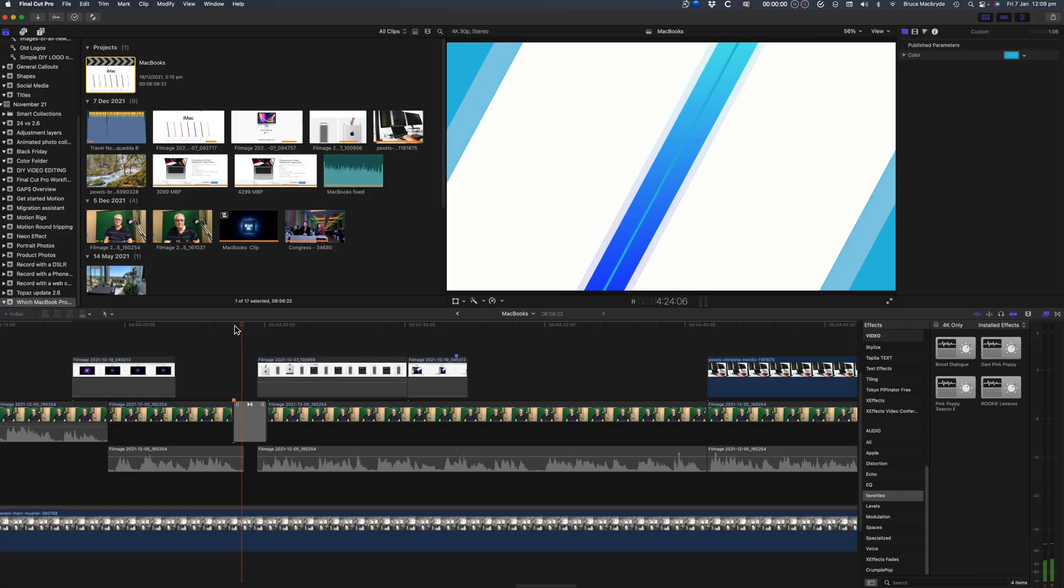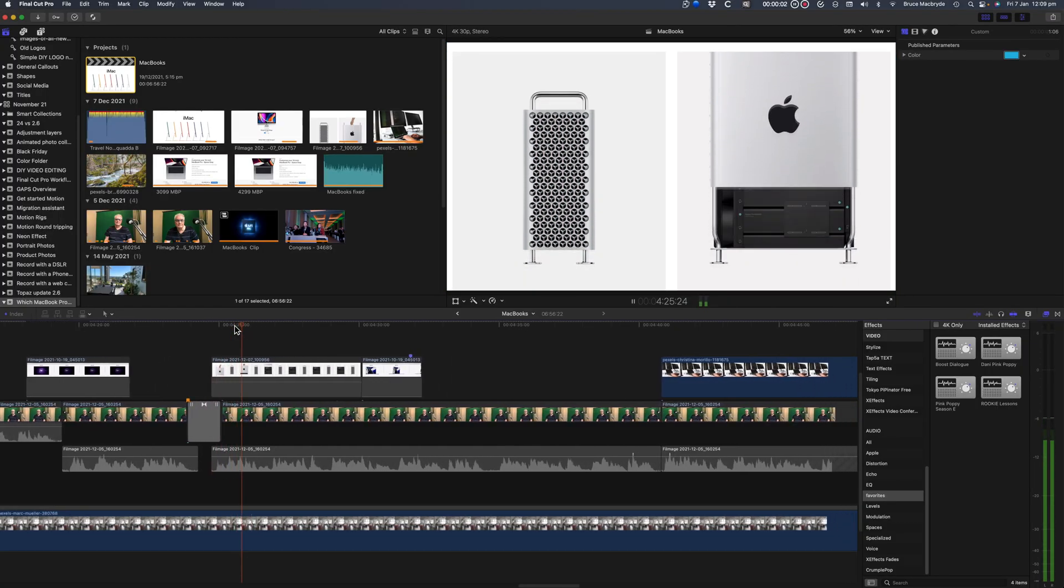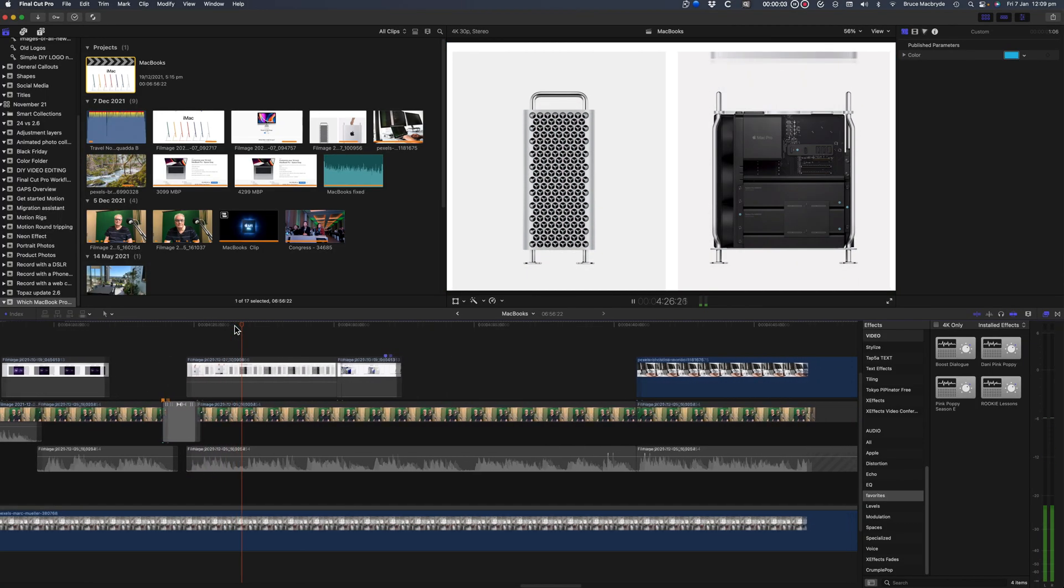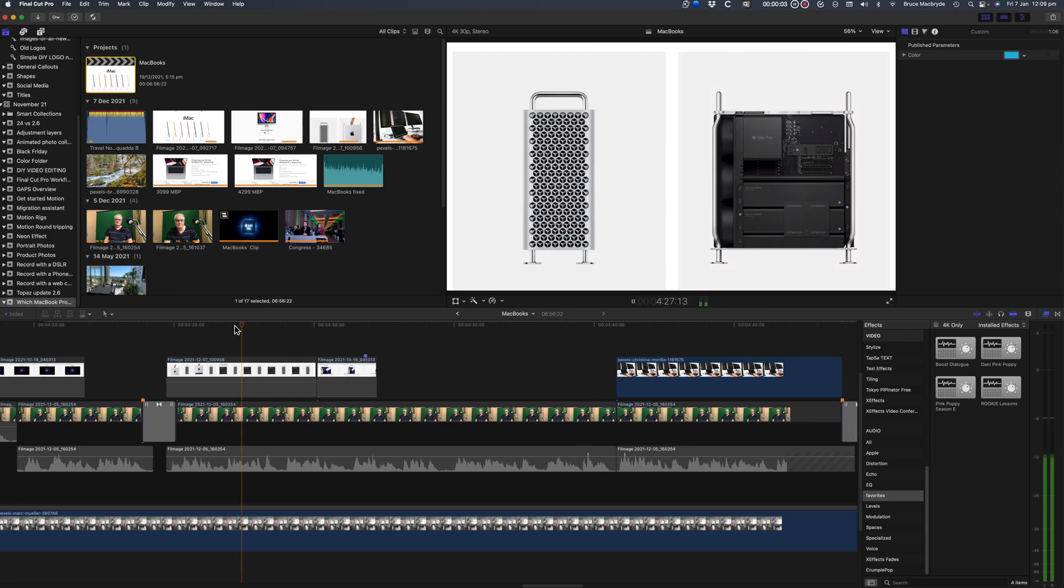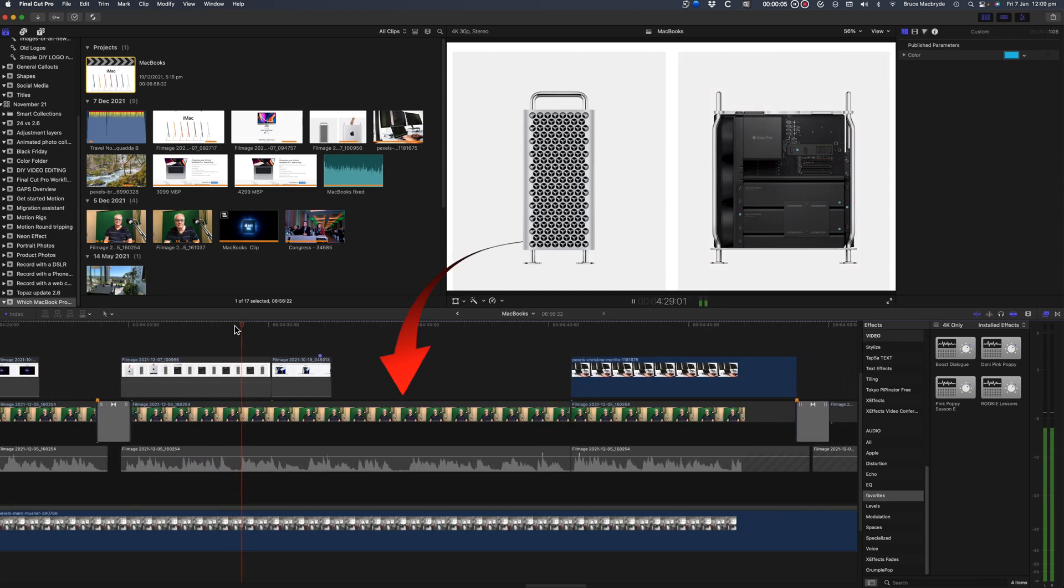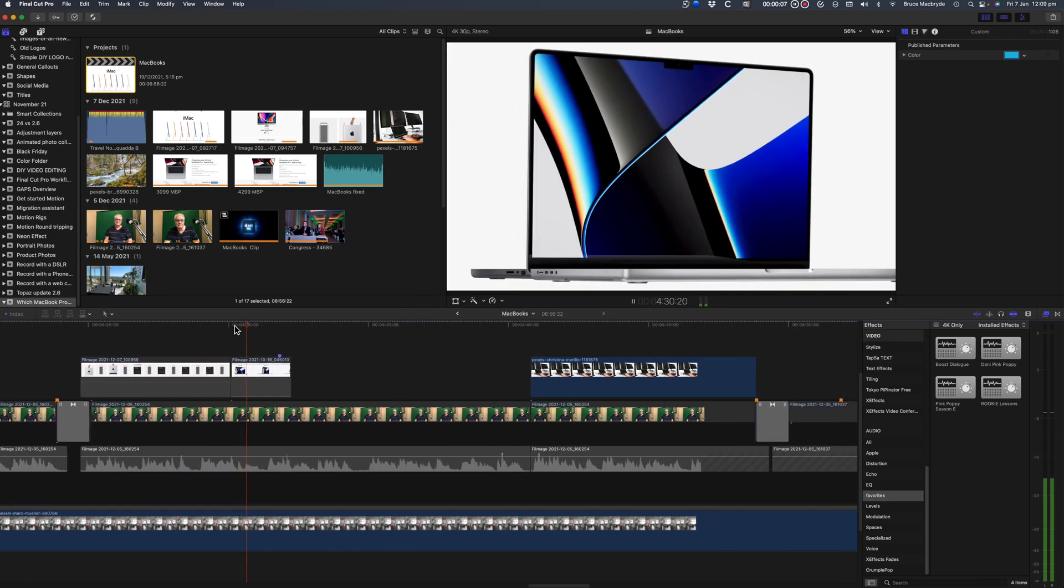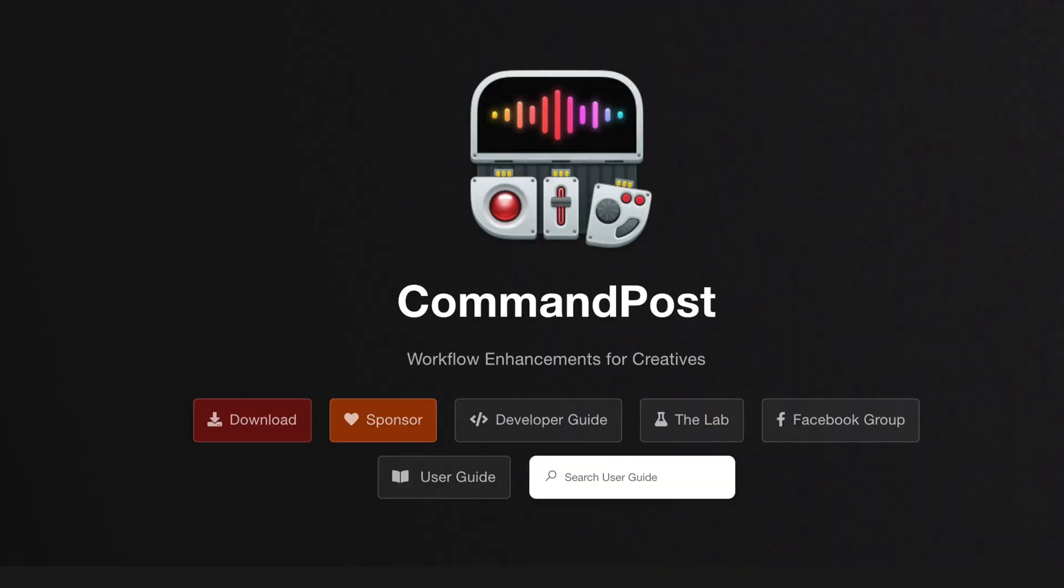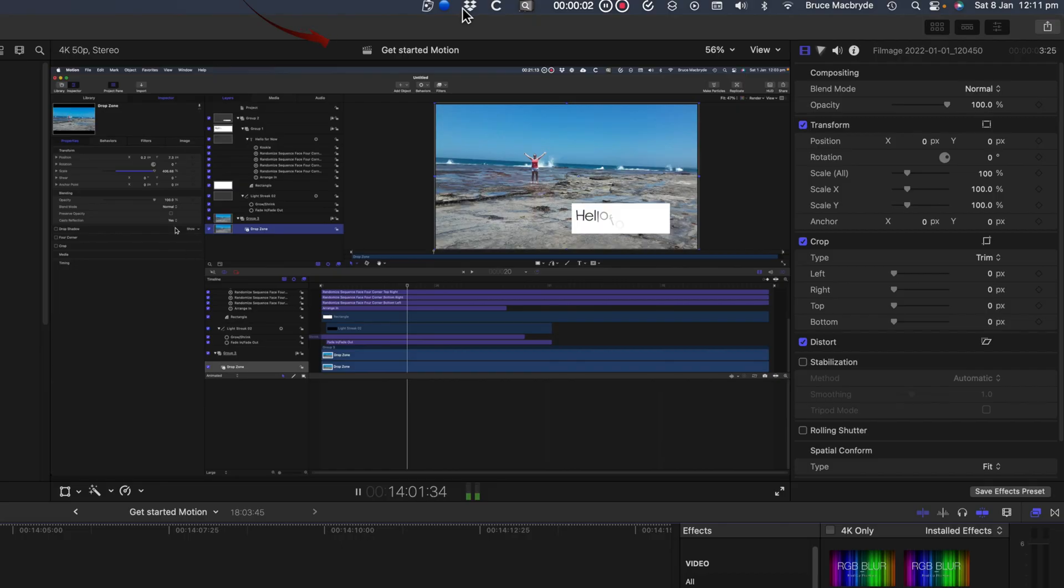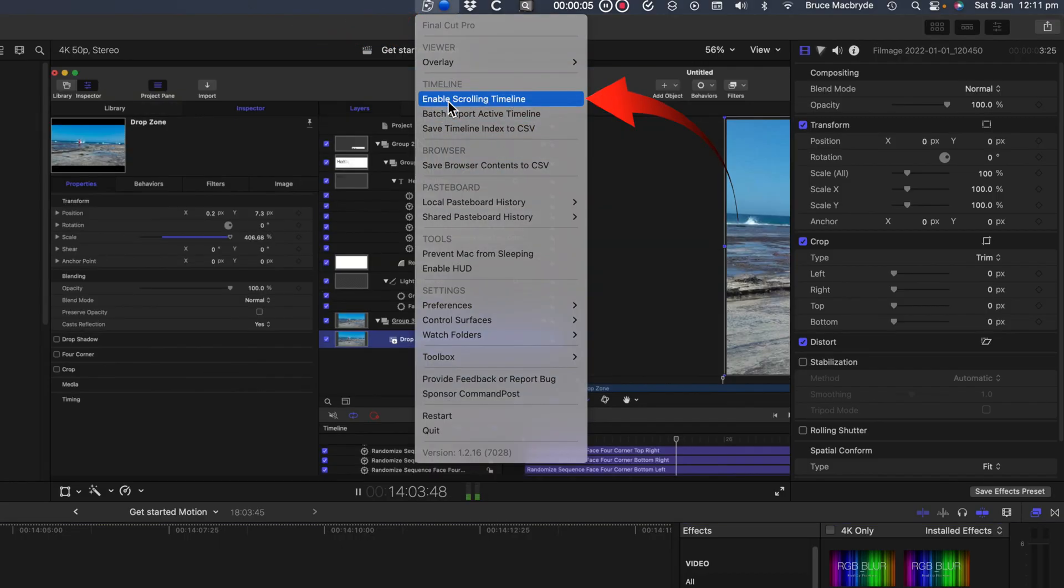Finally I'd like to tell you about how to get the scrolling timeline in Final Cut Pro with an extension that doesn't even need to be added to the extension button. It's called Command Post. Once Command Post is installed, a menu button will let you access and enable scrolling timeline.